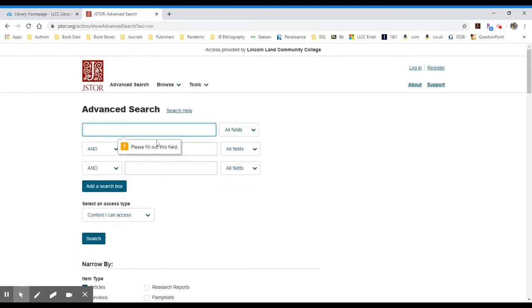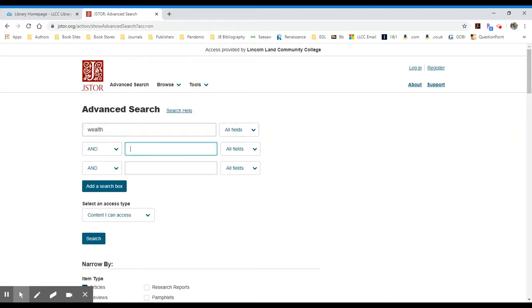It'll take you back up to your search boxes. At this point, I might want to search for a topic like wealth or poverty or class. Whatever my particular topic might be for sociology. And I'll again click the search button.